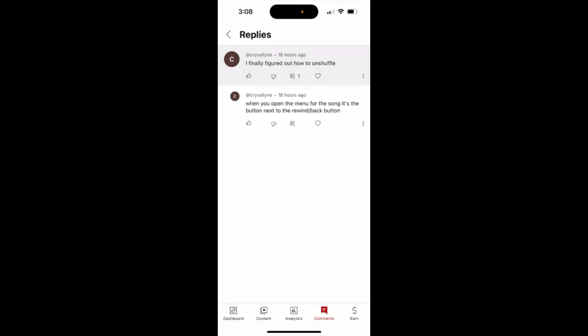Here's a quick tip on how to unshuffle in the Muzi app, shared by one of my viewers on YouTube — handy advice.